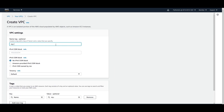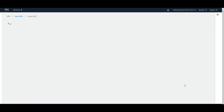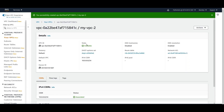Let's go ahead and create a VPC by clicking on 'Create VPC'. I'll name it 'my-vpc-2' and give it a CIDR block of 10.0.0.0/24. I'll just create the VPC and you will see that the DHCP option is already set to the default one.